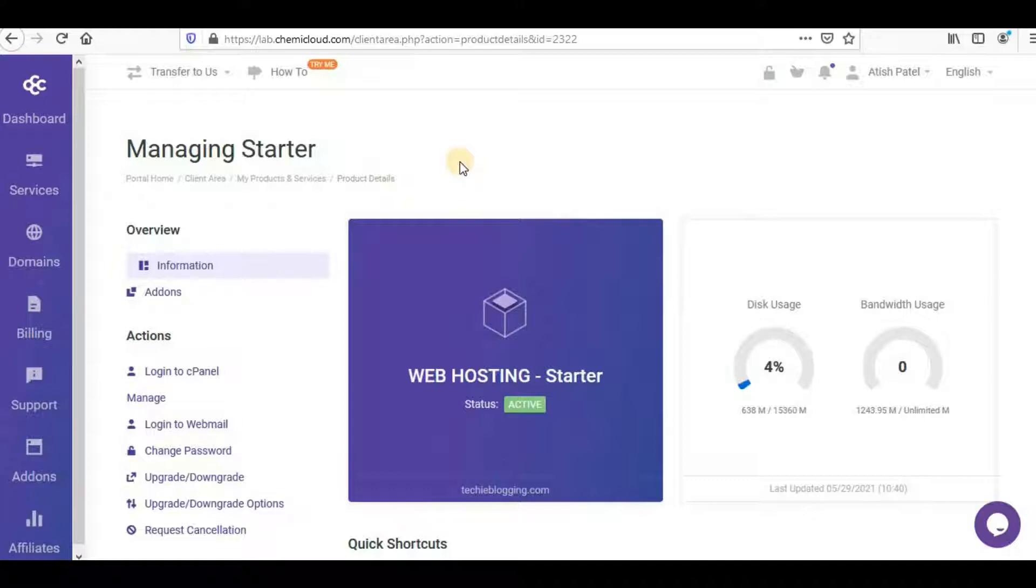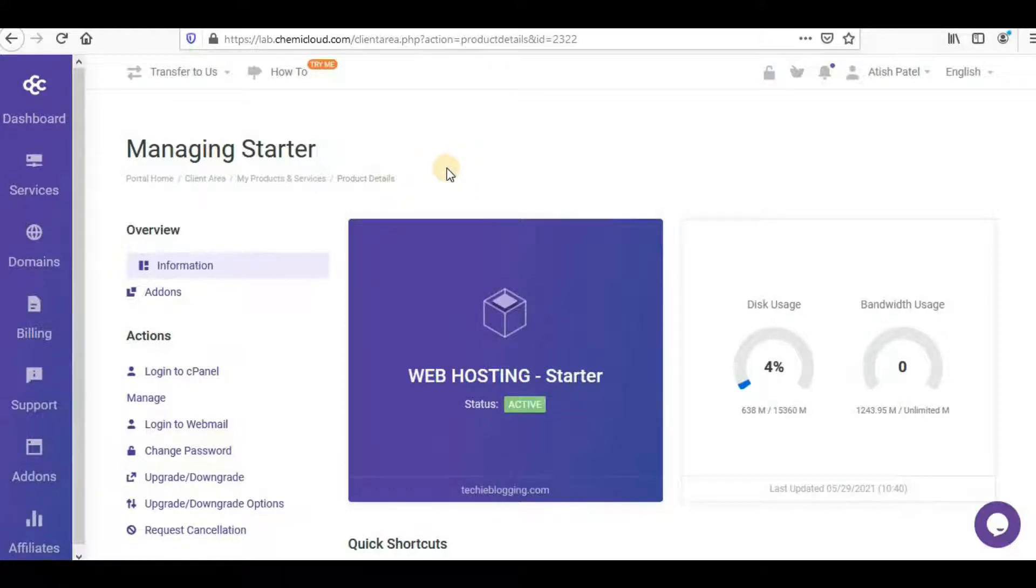If you're planning to get a hosting provider or migrate your websites, I always recommend Chemi Cloud. In the description I've given the link—if you wish, you can explore Chemi Cloud and get hosting service from them.